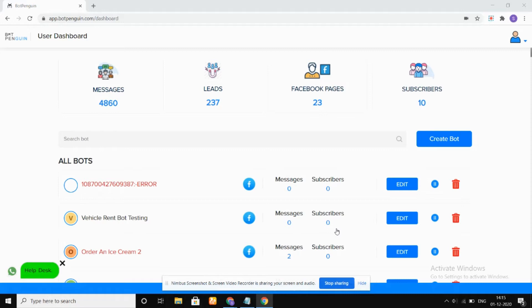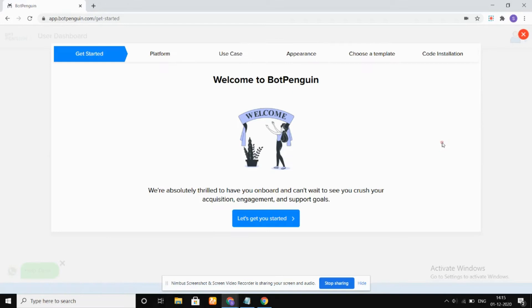Welcome to BotPenguin. Today we're going to see how we can create a bot, so let's get started with this.